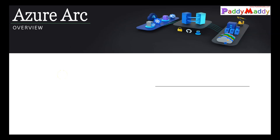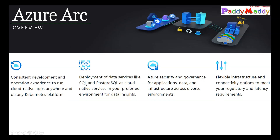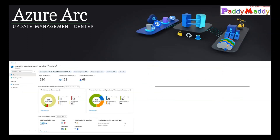Welcome to this new lecture. We will be learning about Azure Arc and the patch management solution. Before we move into Azure Arc or patch management, let's understand what exactly Azure Arc with the Update Management Center is. Update Management Center is an additional service available within the Azure portal.